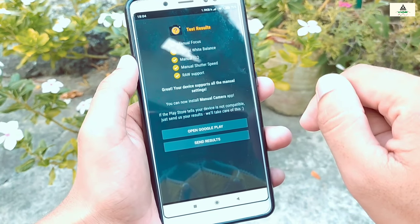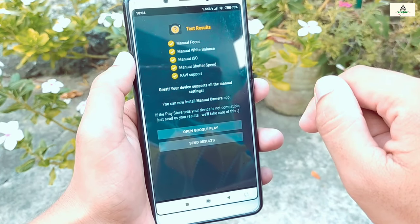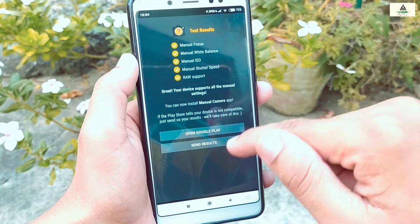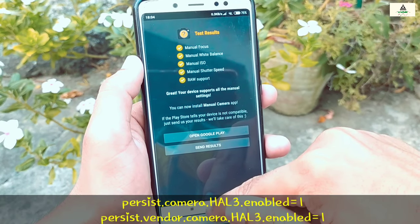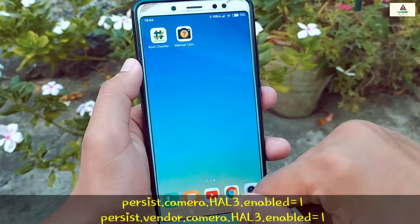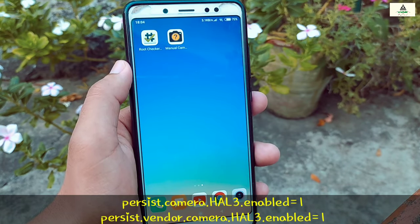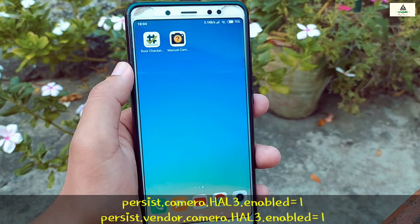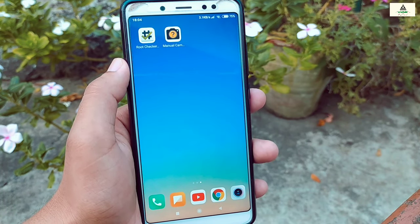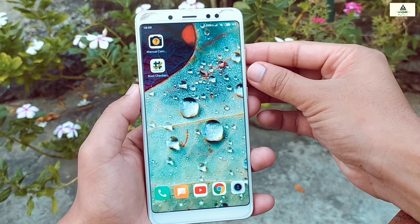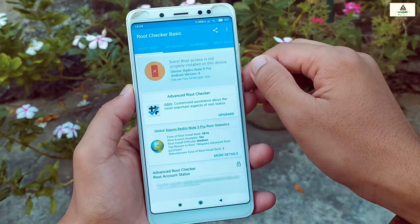The phone is rebooted. Let's check whether Camera2 API is enabled or not. And as you can see, the Camera2 API is enabled! In this way I managed to enable Camera2 API on my non-rooted phone. In case you didn't find those codes inside build.prop, type the code manually: 'persist.camera.hal3.enabled=1' and 'persist.vendor.camera.hal3.enabled=1'. Then save it, reboot the phone, and Camera2 API should be enabled.